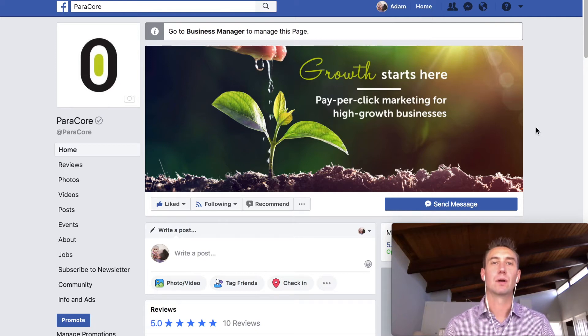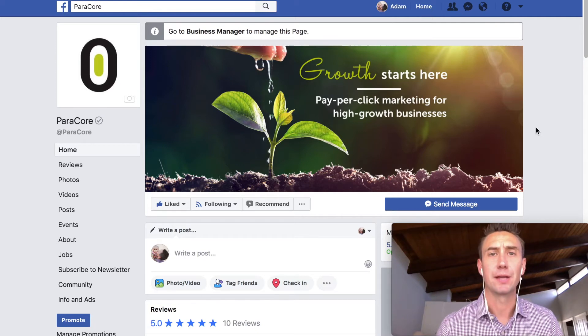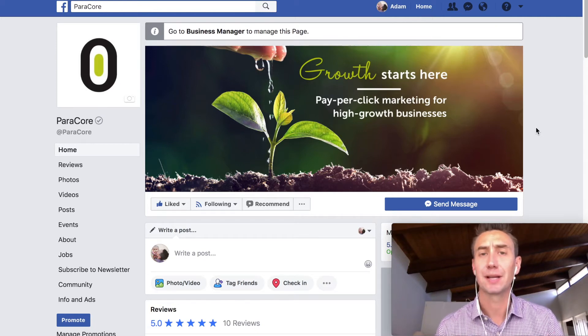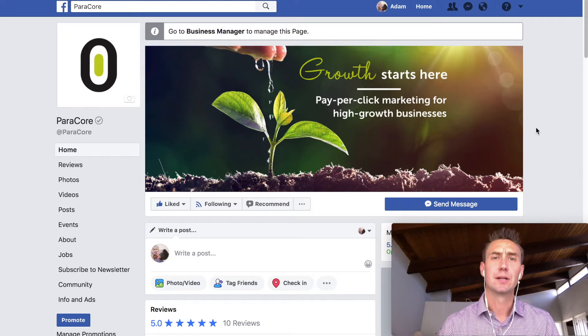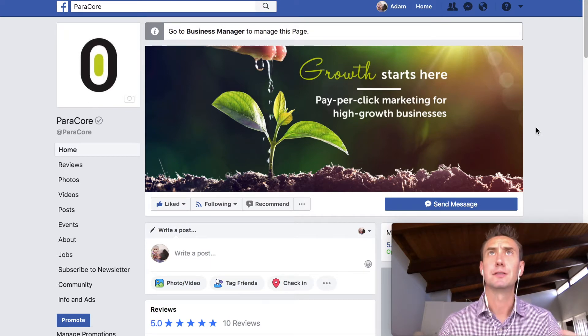Hey everybody, this is Adam with ParaCore, and today we're going to talk about managing your Facebook page. And before I get started, I wanted to let you know that I'm filming this in an Airbnb.